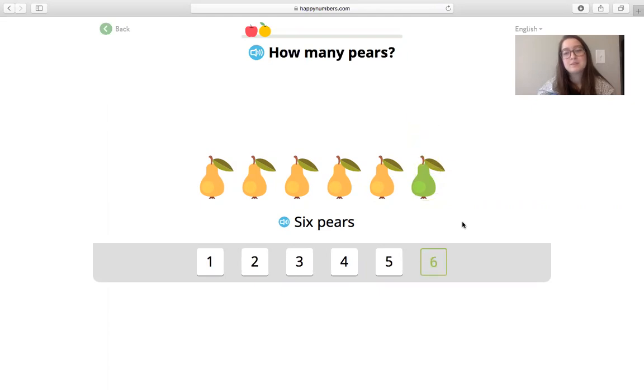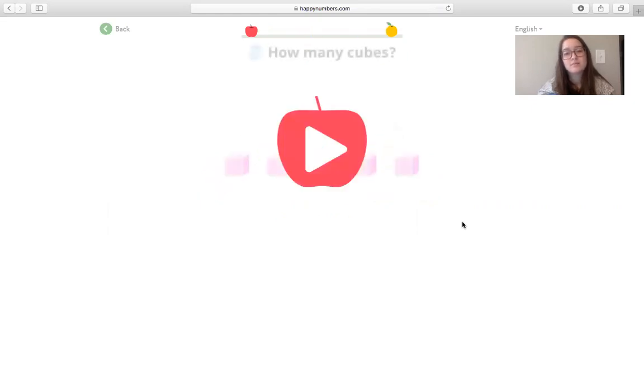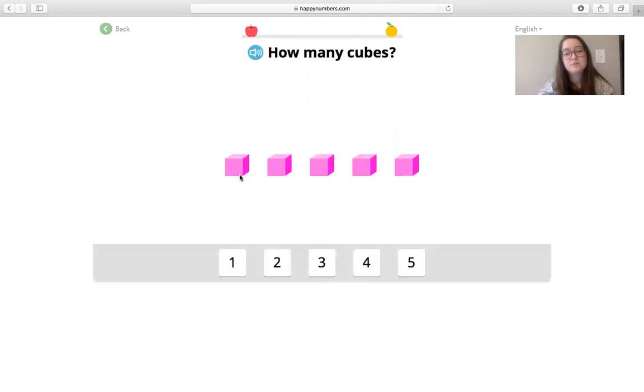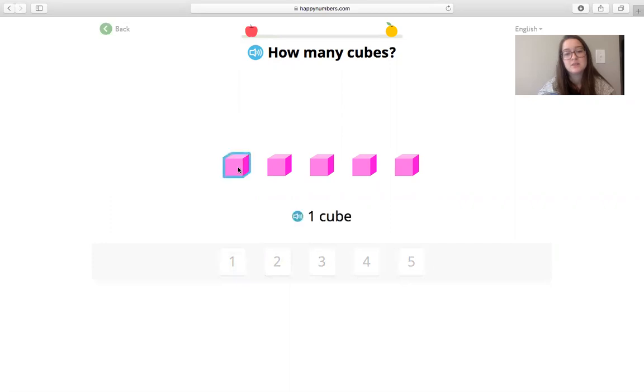If you miss a problem on this one, it will give you the right answer right away. So it doesn't have them just guessing over and over. I will show you that really fast. How many cubes? So for example, if I said that was one cube. Tap to count. It's going to take me through prompting to get it.